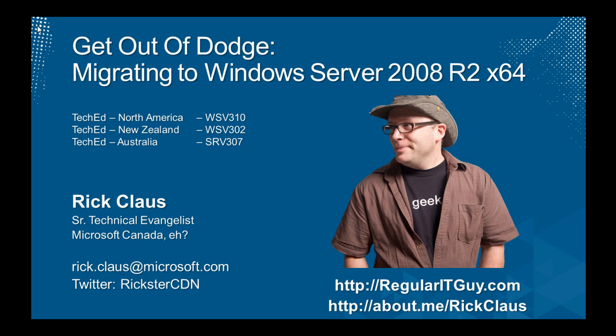Hey, how you doing? It's Rick Claus, Senior Technical Evangelist at Microsoft Canada. This is a screencast of the demos for a session that I presented at TechEd North America, TechEd New Zealand, and TechEd Australia, and it's called Get Out of Dodge, Migrating to Windows Server 2008 R2-X64.